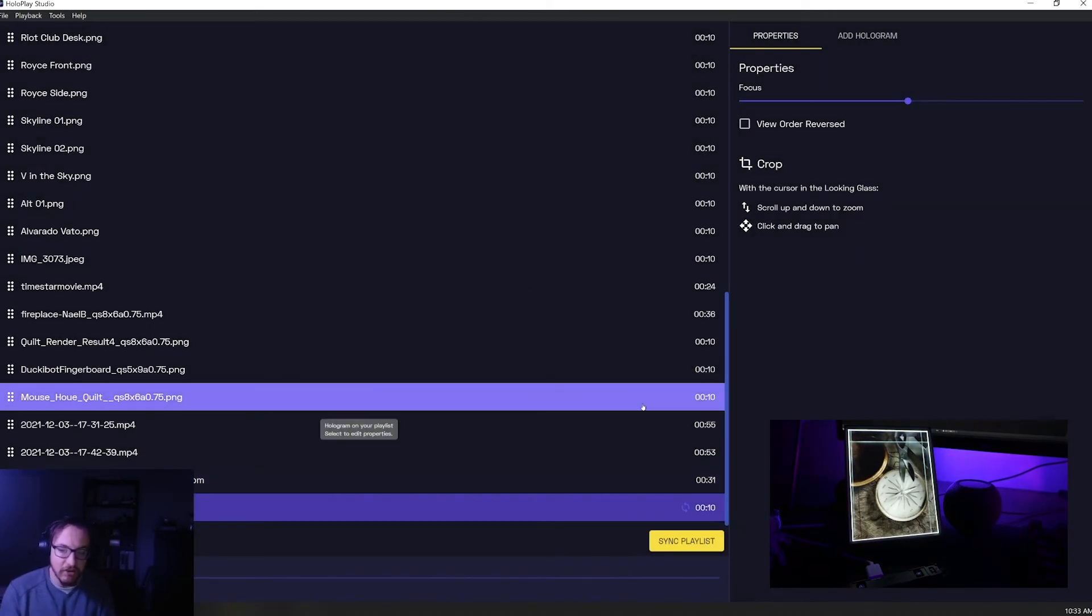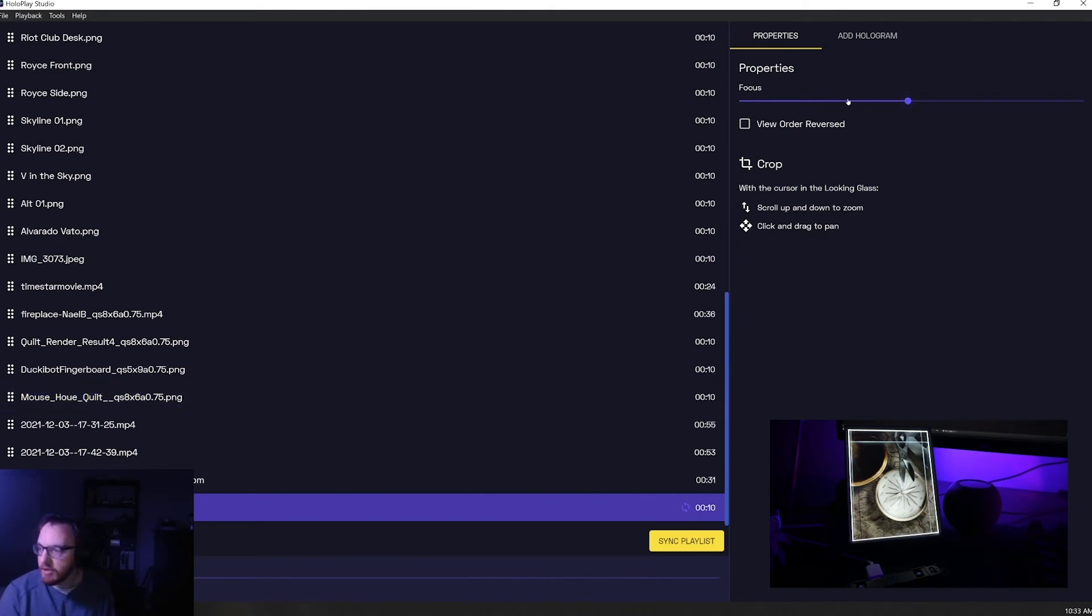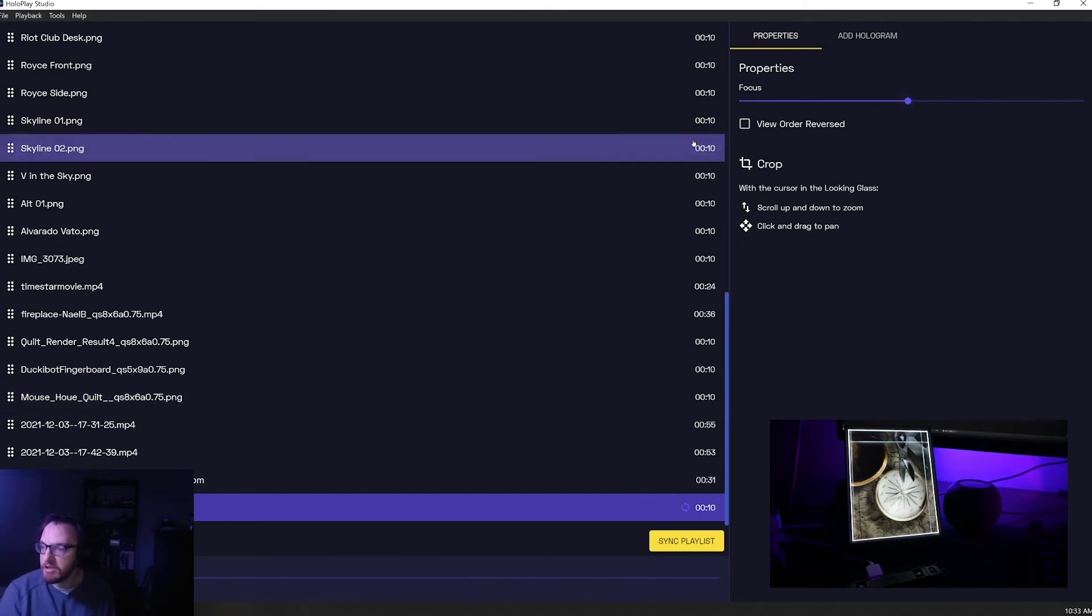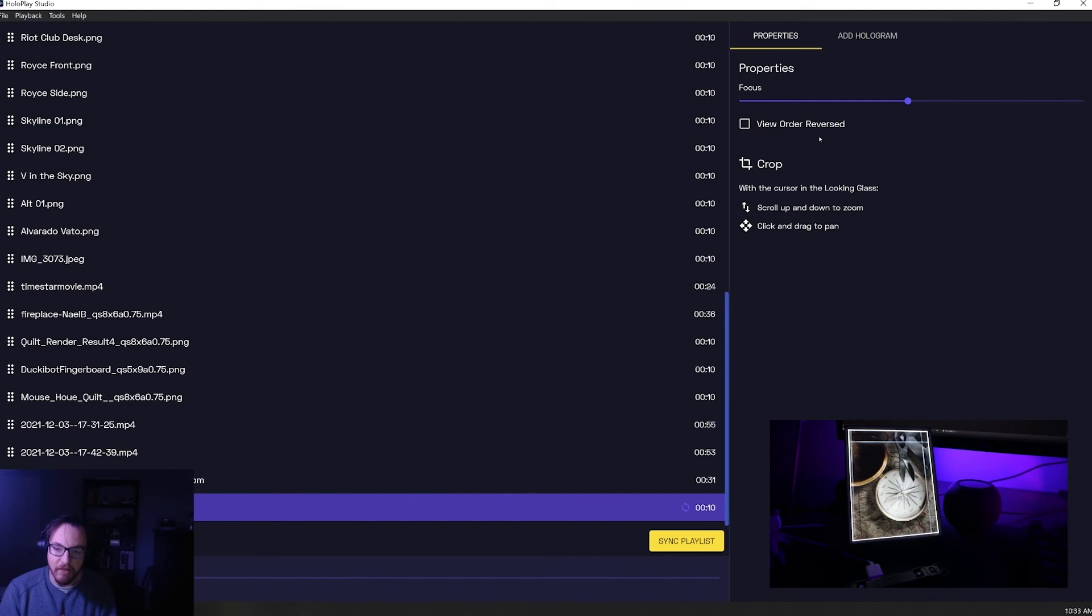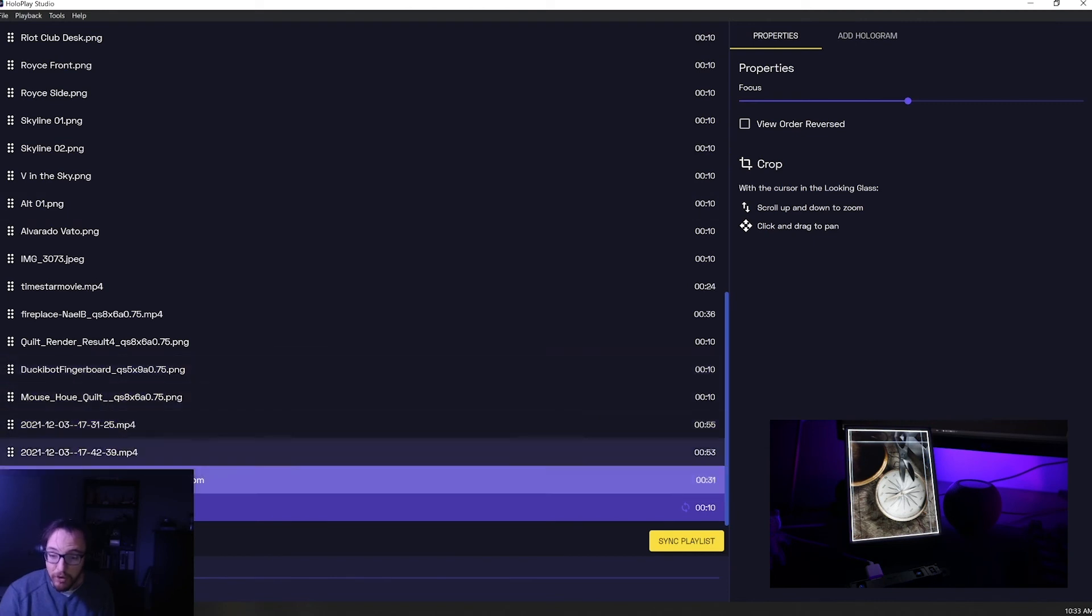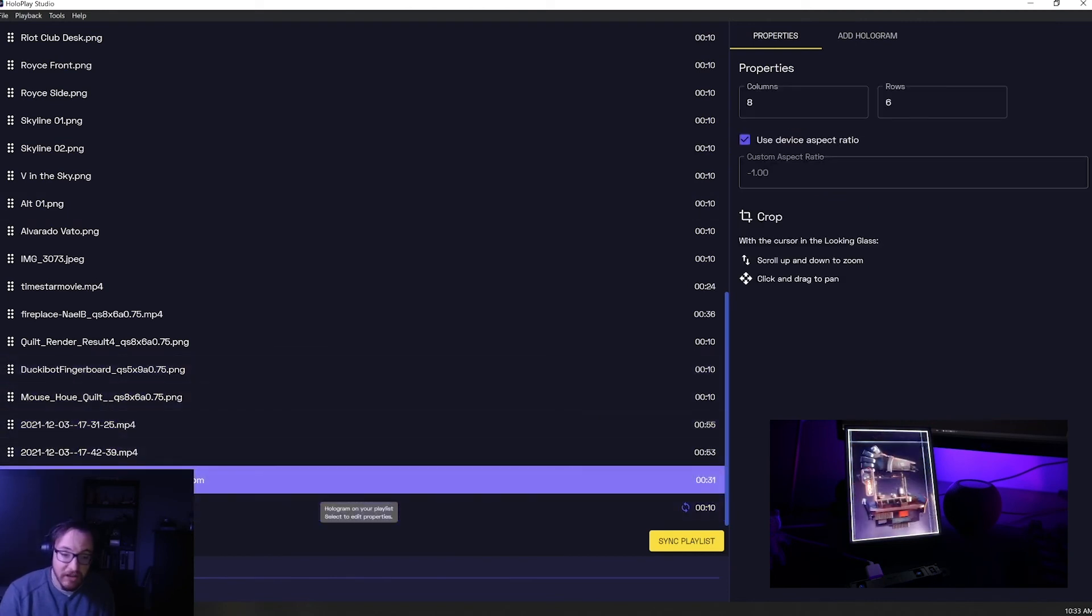And you'll see here in my Looking Glass that we actually get the light field that she sent over and the focus is automatically set properly. If she had reversed the view order that would have also been set. So .hop files are really great for sharing content and having the exact settings you want installed.